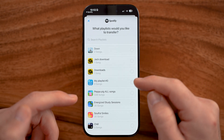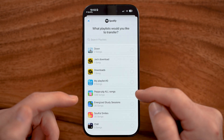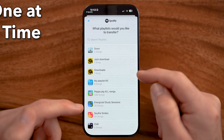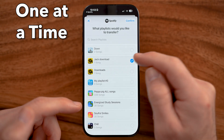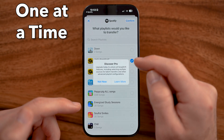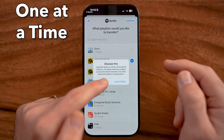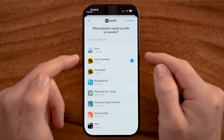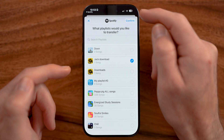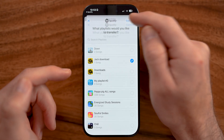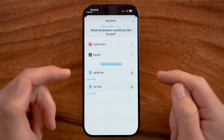I'll just choose whatever I want. You can see on here I can only choose one. If I choose multiple, it does say that you need to pay for it. So I'll just choose one at a time and hit confirm.